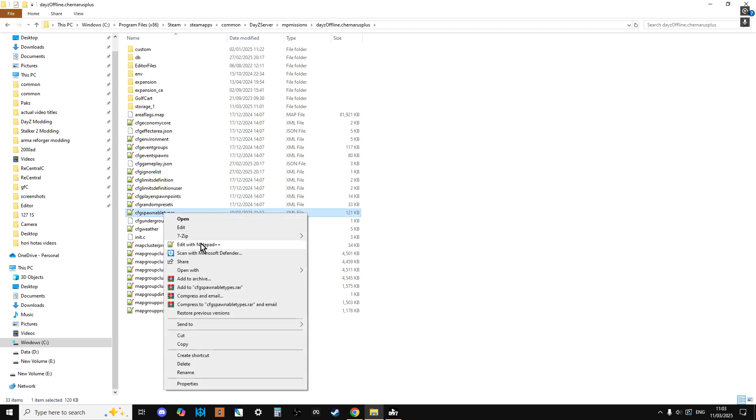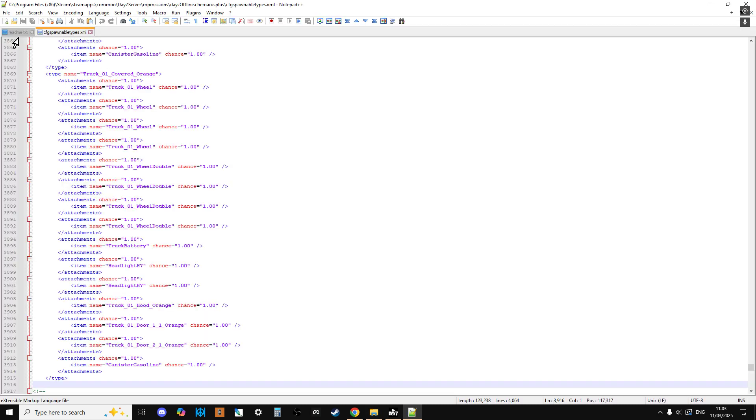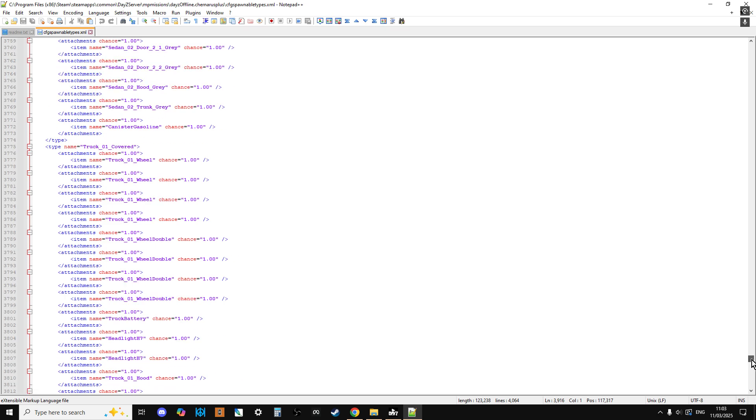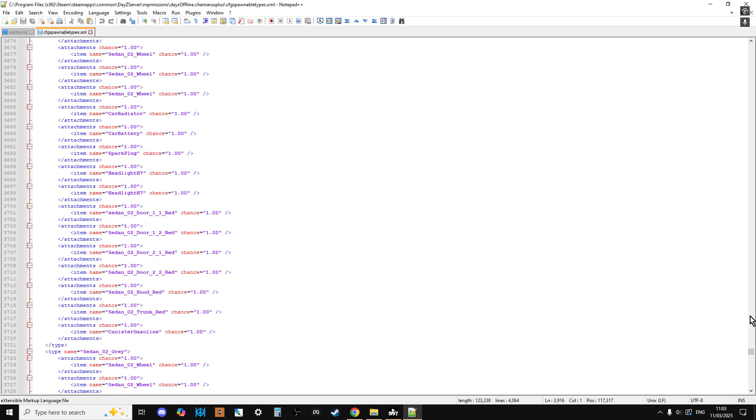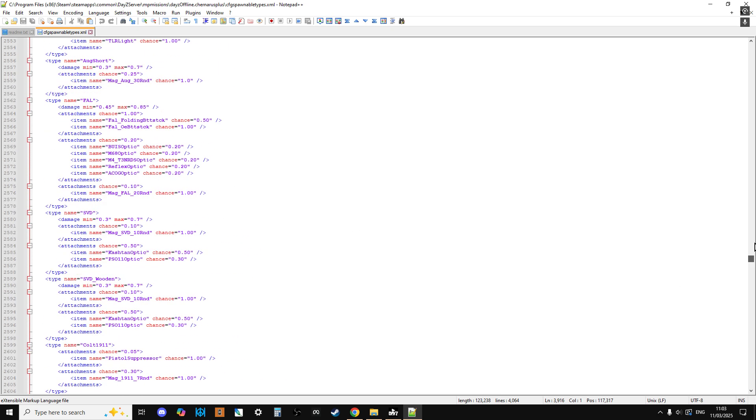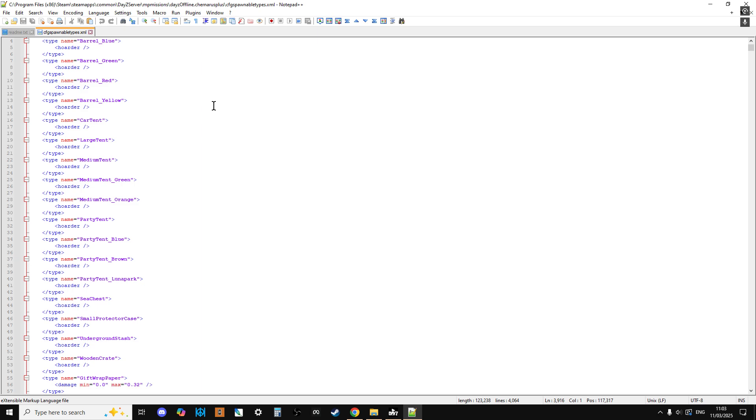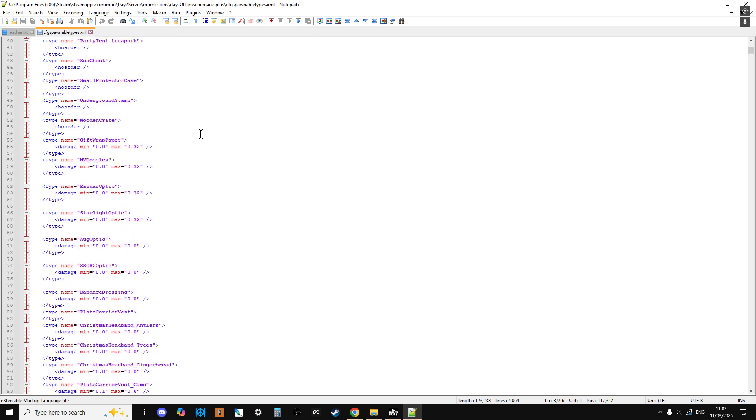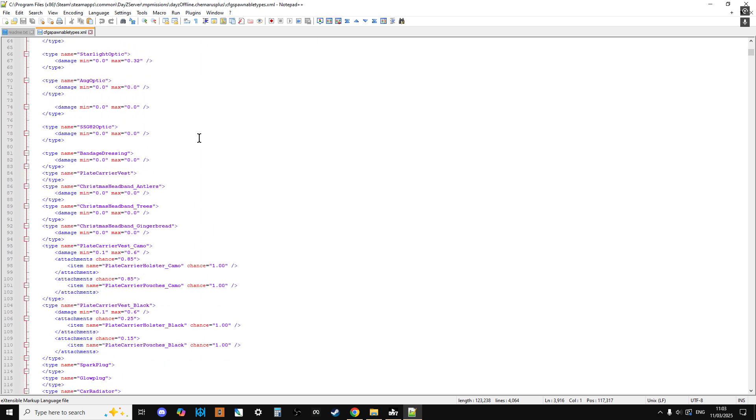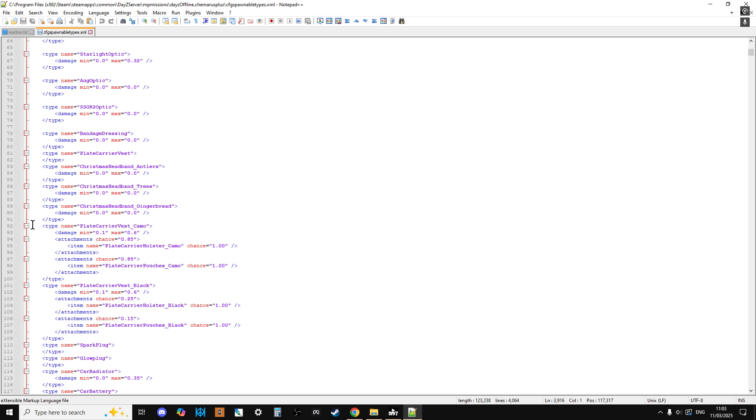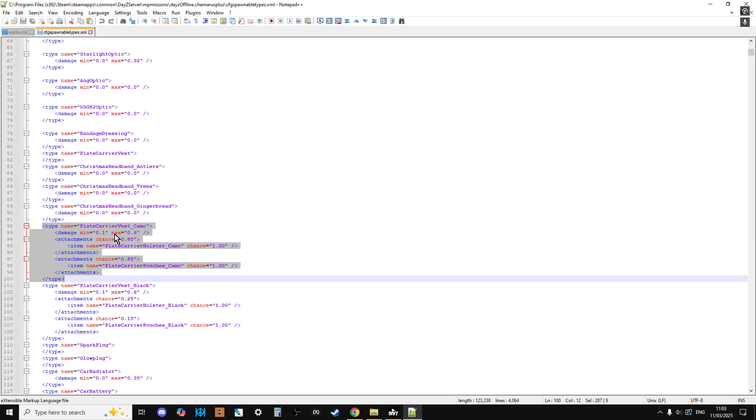So the file that controls this is your CFG spawnable types, which is this one here. So if I open this up, and I prefer to use Notepad++ as my choice of editor because it's all nicely color-coded and you can see examples. And the way that spawnable types works is if you just kind of look down, scroll down, it does things like this. So if we look at a plate carrier. So if the plate carrier of SCAMO is due to spawn in on your server, and that's controlled by your types.xml, then it comes with that damage and it's got an 85% chance of having a plate, a holster with it, and an 85% chance of having pouches with it. So this is what spawnable types does. It says if this thing spawns in, it has this chance of spawning this other stuff in with it.